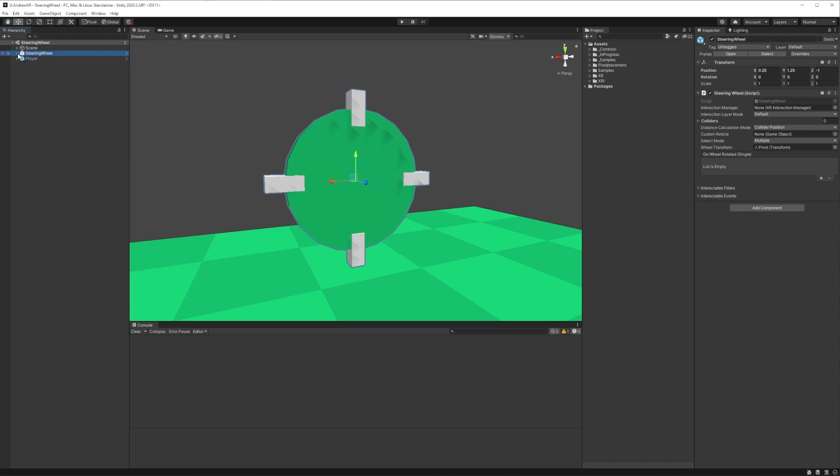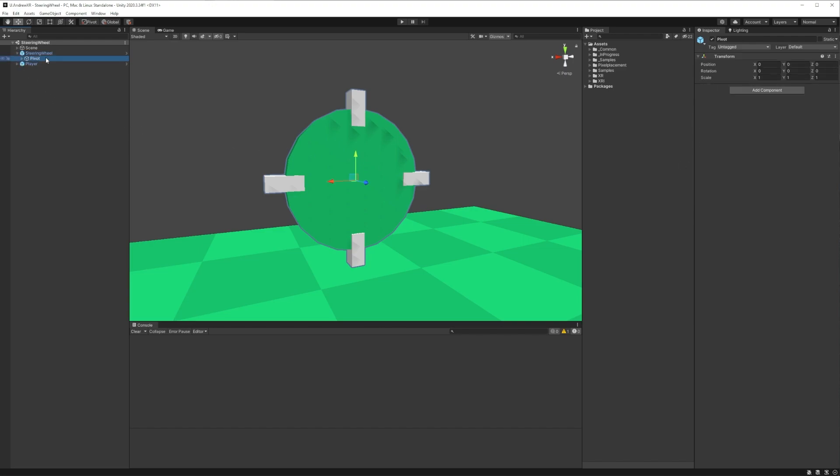Expanding the children of the steering wheel, you see that we have this parent object that I've just called pivot that's being used for my wheel transform and some child primitives that I'm using to create a basic steering wheel. And that's pretty much it for the scene setup. Like I said, it's pretty basic.